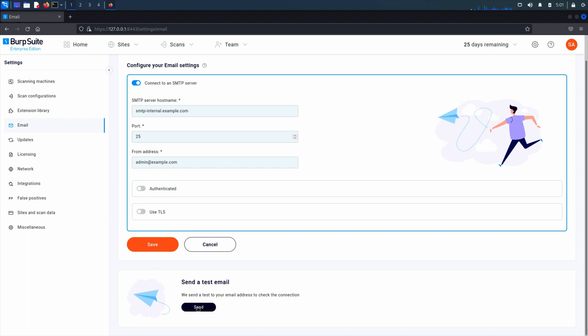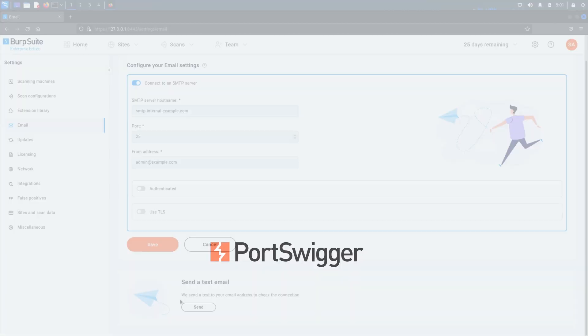If the link doesn't work, go to the settings menu, choose network, and confirm that the web server URL — the public facing URL for the enterprise server — is correct.